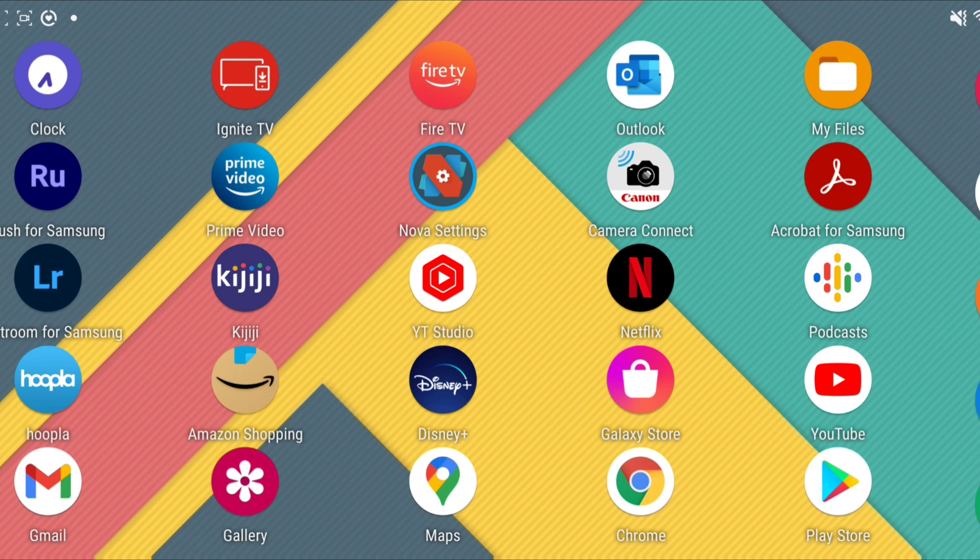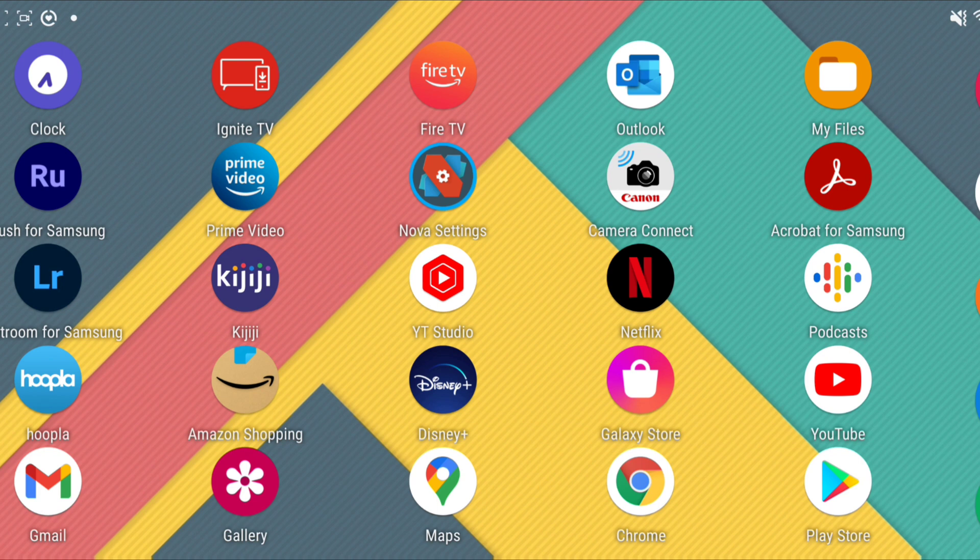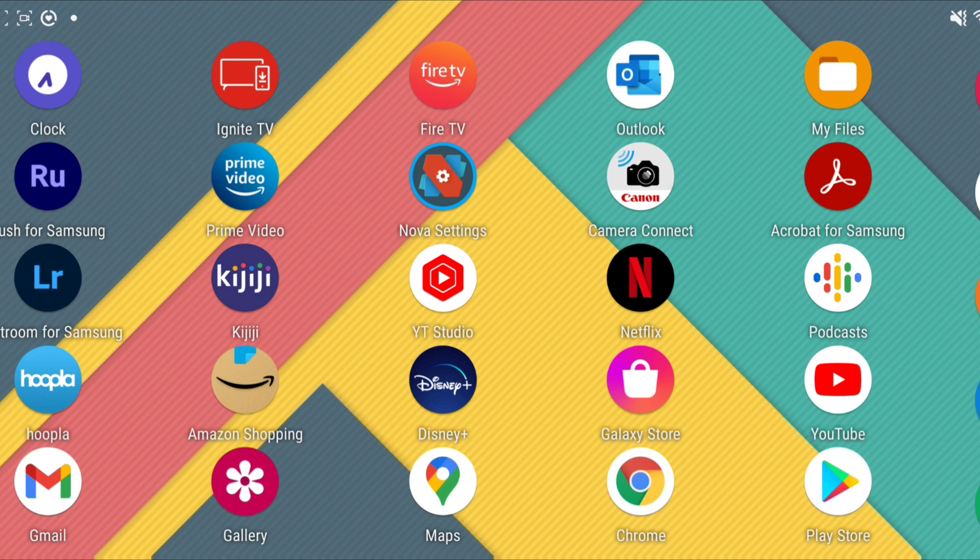S21, both the Ultra version and the regular S21 5G. I currently have the S21 Ultra, which is what I'm recording this video with. And basically the problem is with third-party launchers. Right now I have the Nova launcher installed.